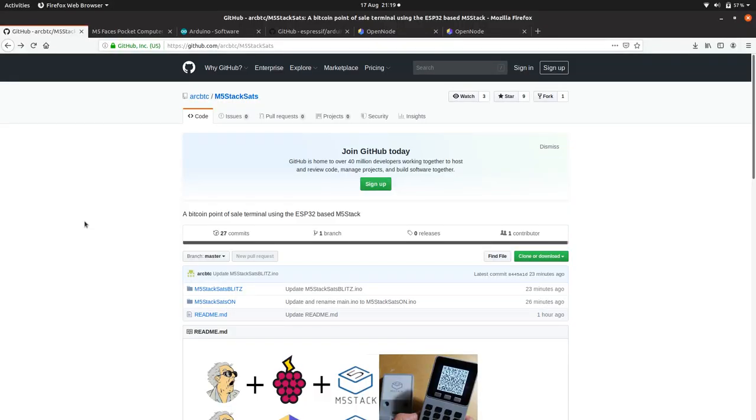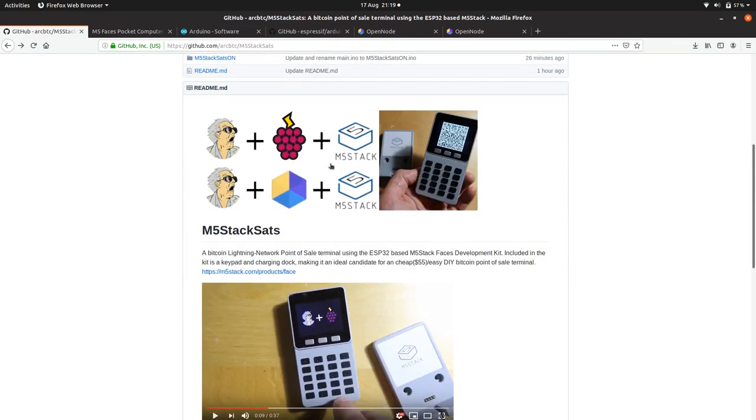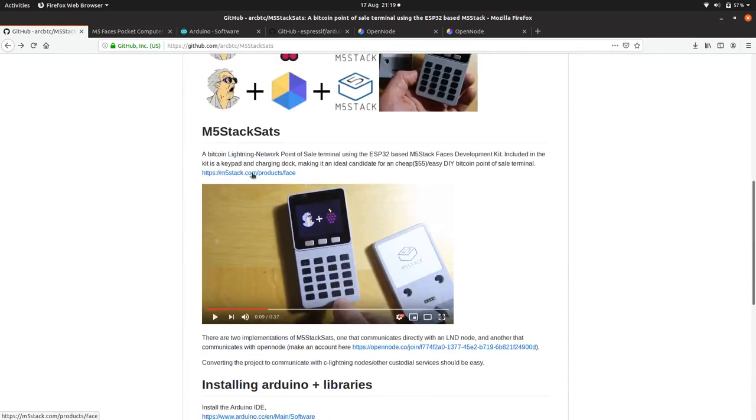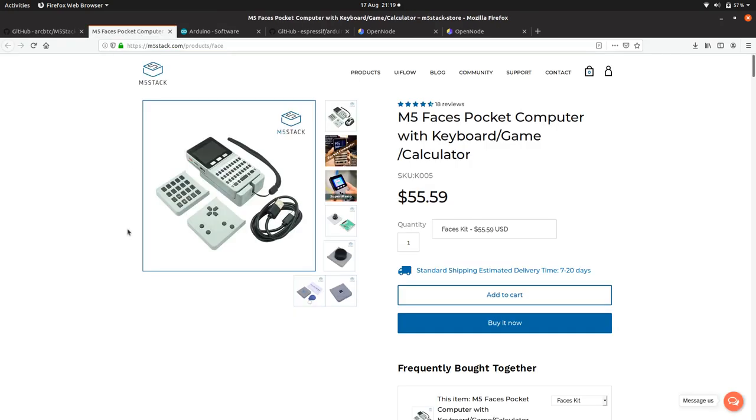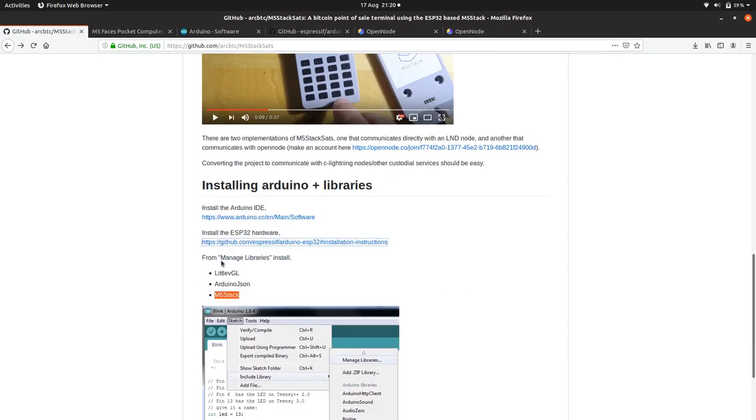As always, the project is on my GitHub, ArcBTC, and M5 Stack SATS. There's two versions of the full node version and the custodial version. We're using the custodial OpenNode version. A couple of links in the README, there's a link to the actual FACES development kit, which you can order directly from M5 Stack. It comes with another couple of FACES, and you get a whole bunch of fun projects for turning the thing into a Game Boy and a whole bunch of other projects you can do with this module, so it's a module worth buying, and it's only $55. You can get it from AliExpress for the same price, although you might have to do some searching for that. And you can also order it from Amazon, but I found it to be a lot more expensive on Amazon.